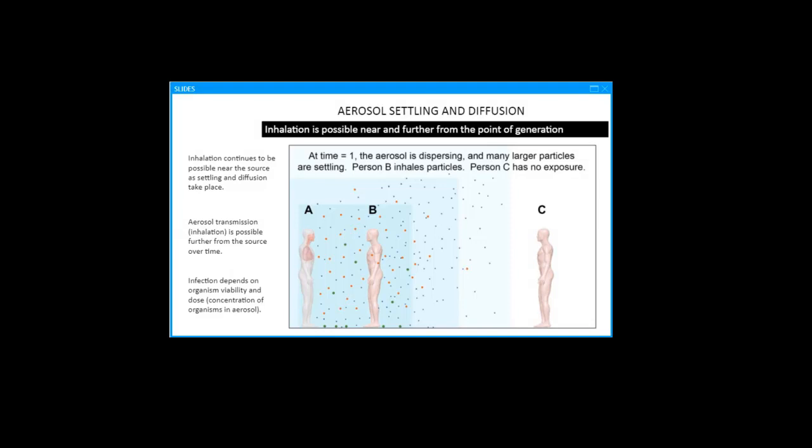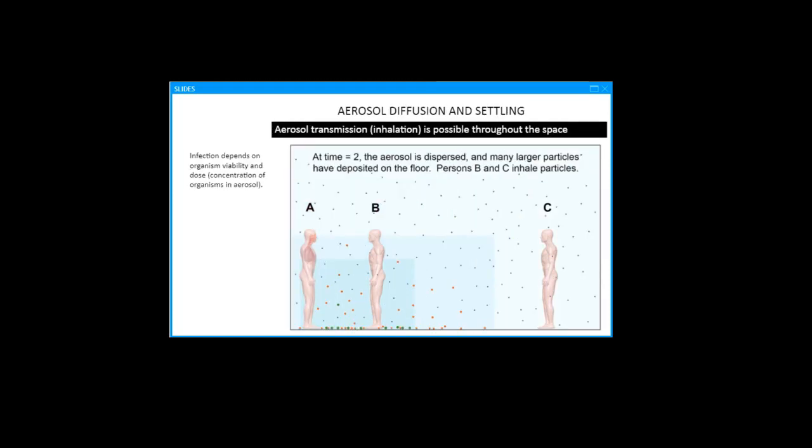There will be evaporation, as described in the traditional paradigm, which decreases the overall size distribution of the aerosol. But it does not create droplets that turn into droplet nuclei that only transmit disease by inhalation at a long distance. You can have inhalation nearby, and that's what this first figure is showing you. In the second figure, some of these larger particles will have settled, and the smaller ones will continue to disperse.